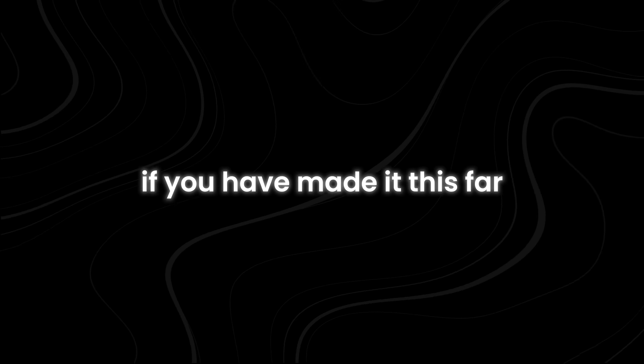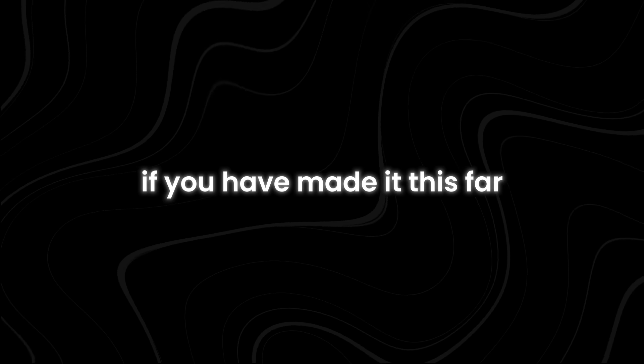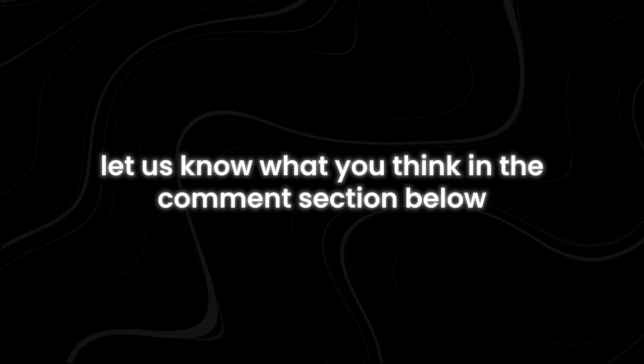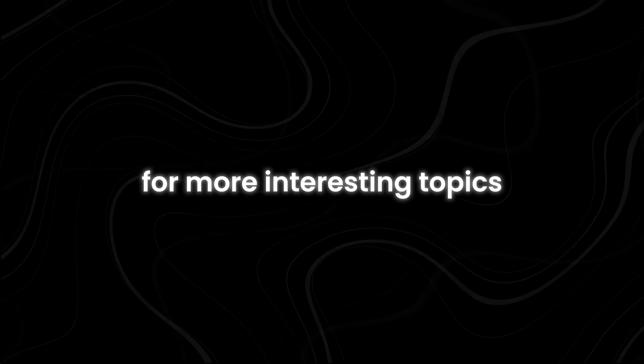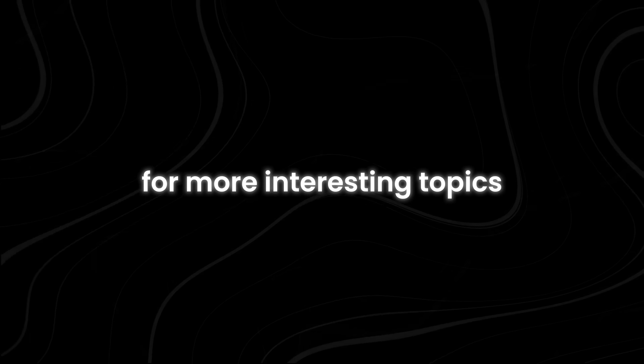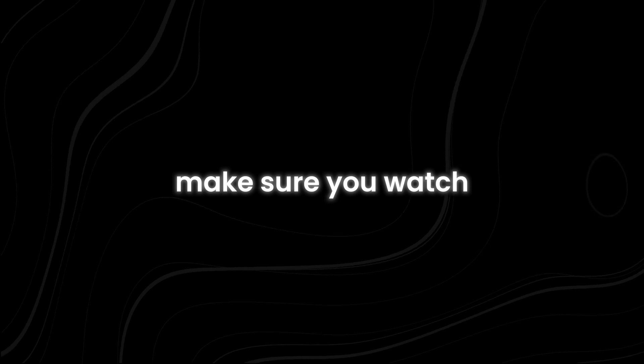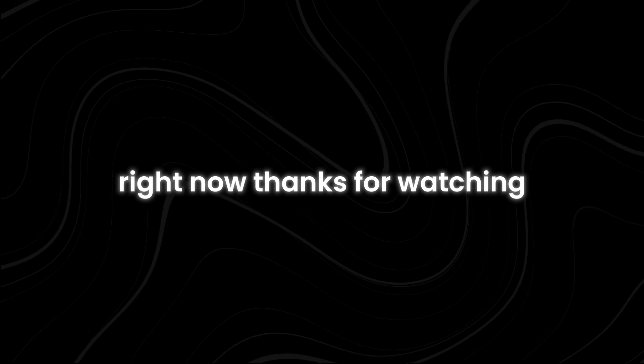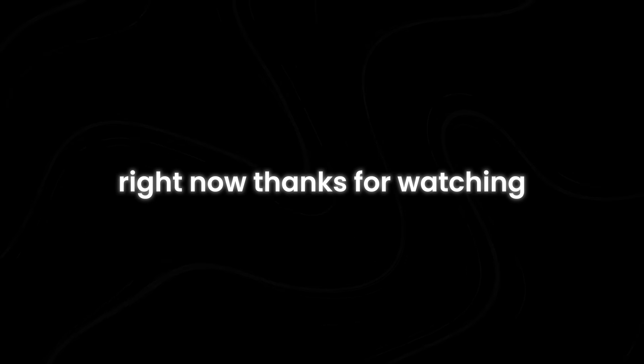If you have made it this far, let us know what you think in the comment section below. For more interesting topics, make sure you watch the recommended video that you see on the screen right now. Thanks for watching.